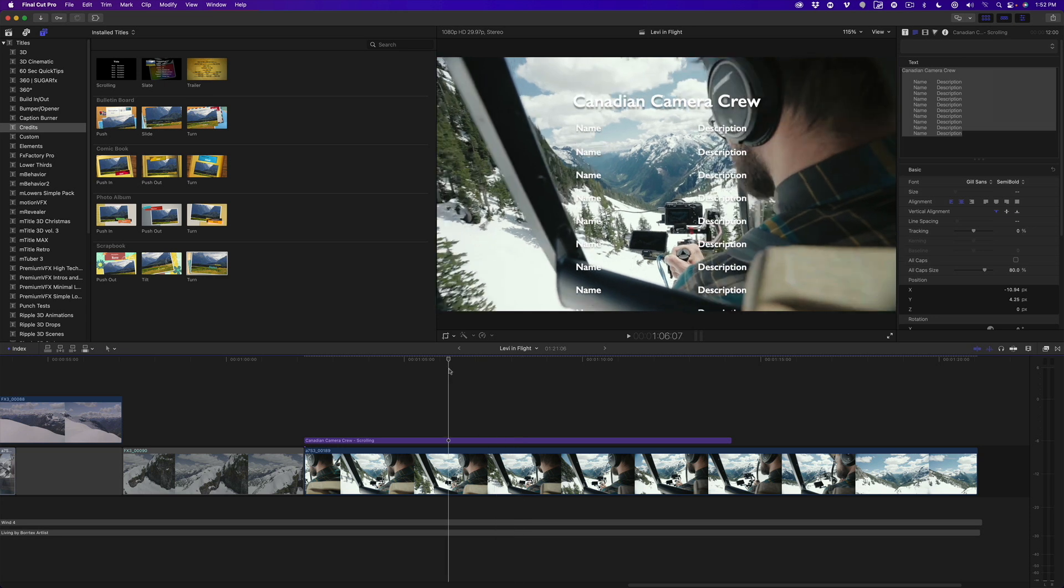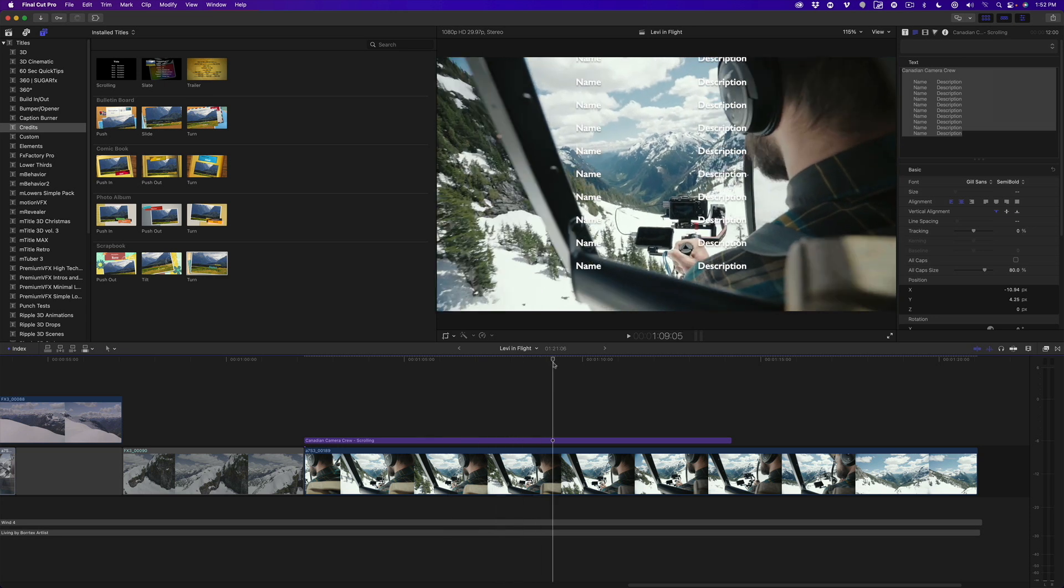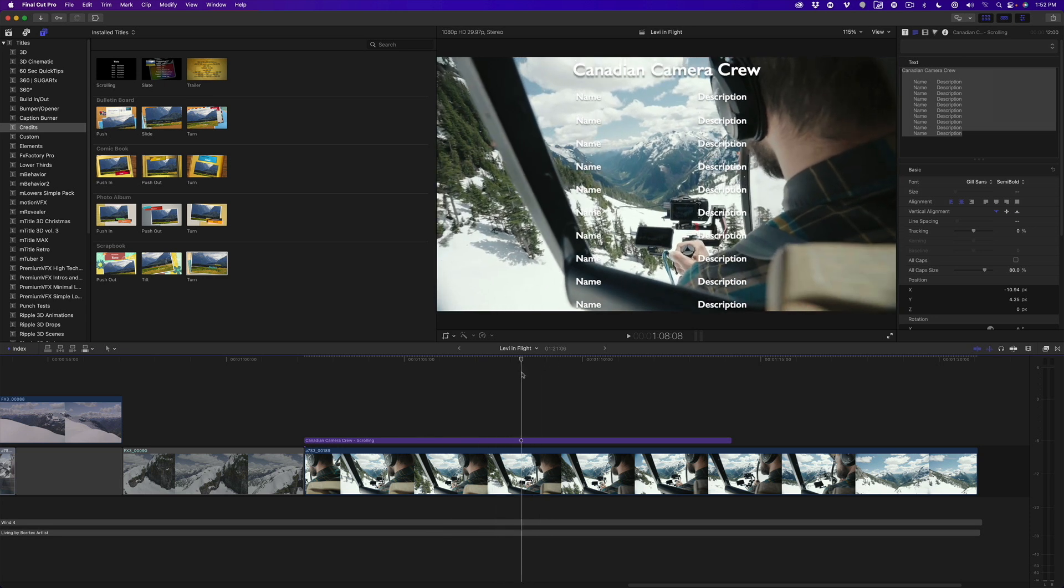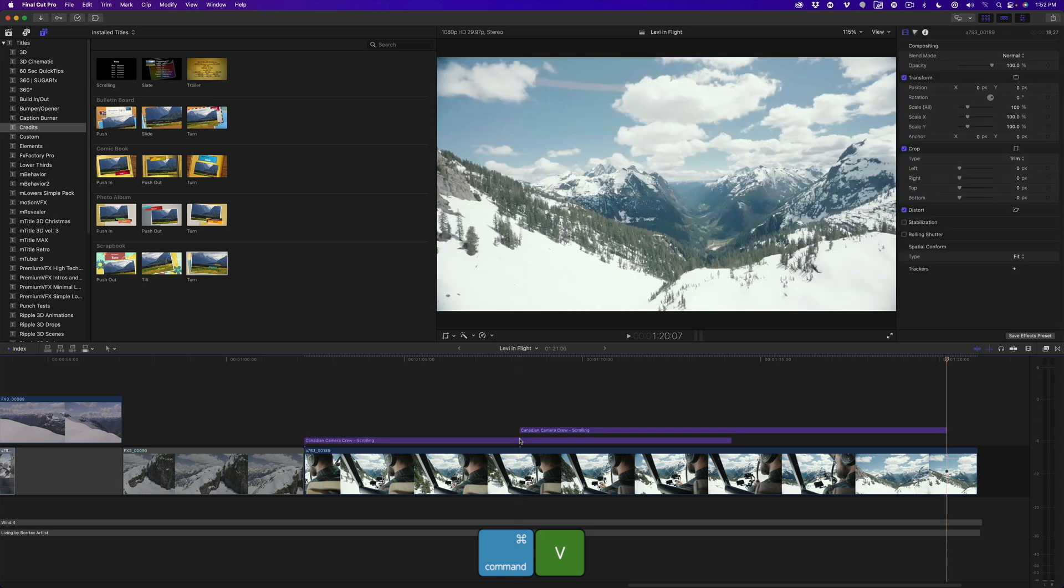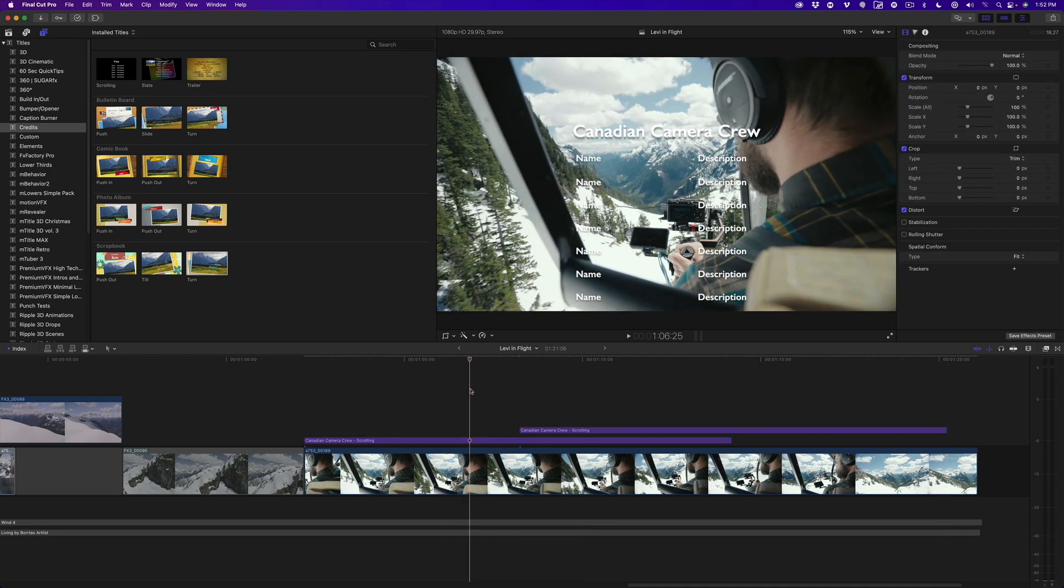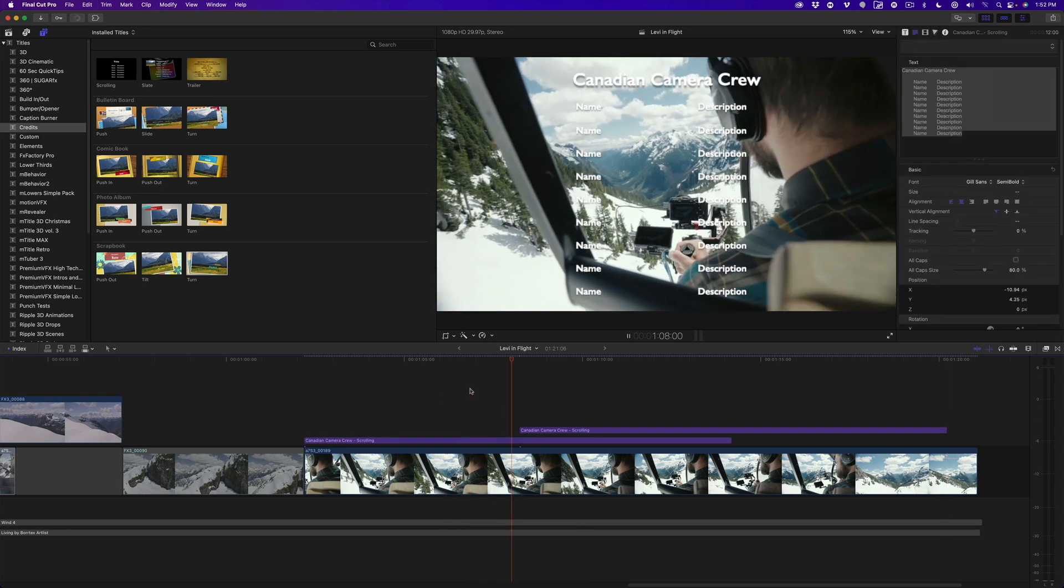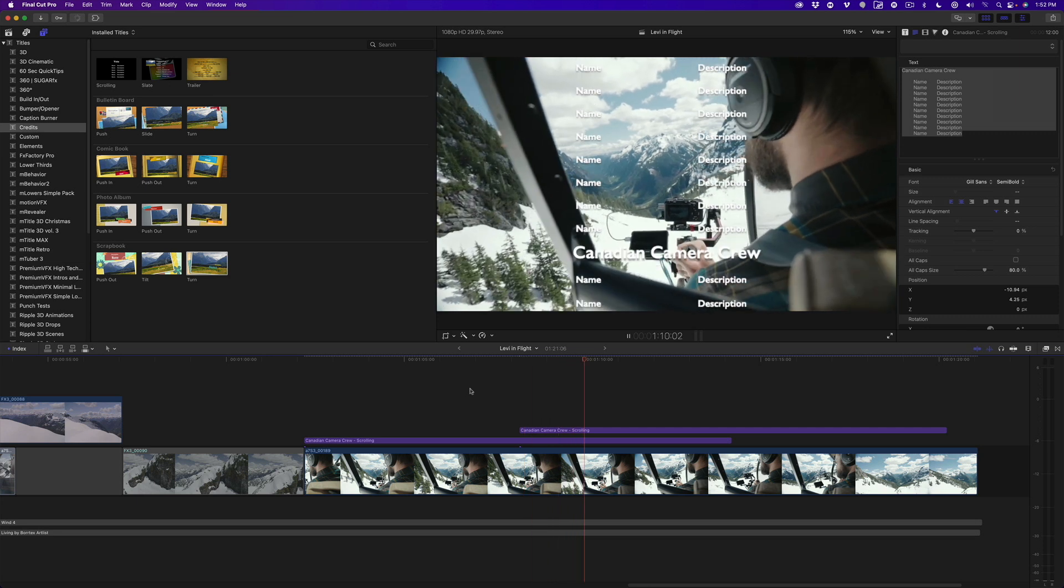Move the playhead to the frame just as the last title clears the bottom of the frame. Select the title and press Command-C to copy it. Then Command-V to paste. Playing back, the next set of scrolling titles follows the first set and all the formatting is identical.